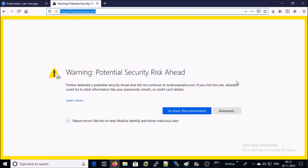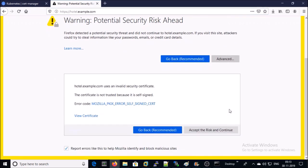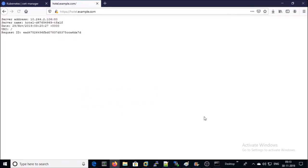Since it is a self-signed certificate, hence it is throwing the warning message. I am okay with this warning message. I am able to access my application in a secure way.